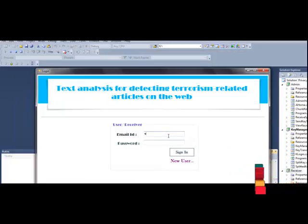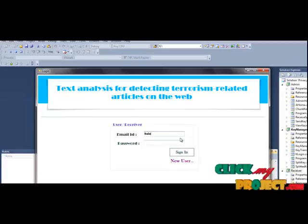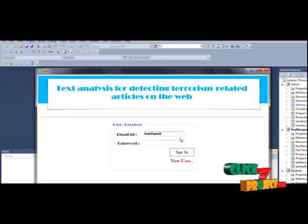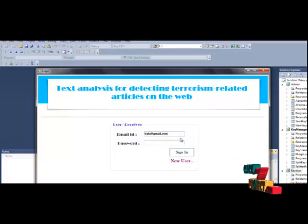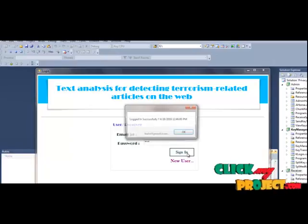To put the mailbox, to put the mail ID and password. Gmail.com, then sign in button.